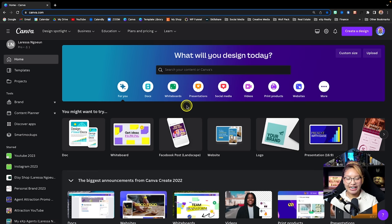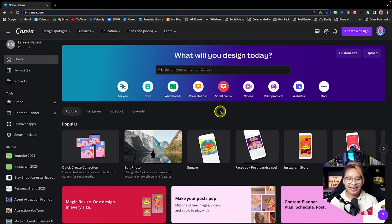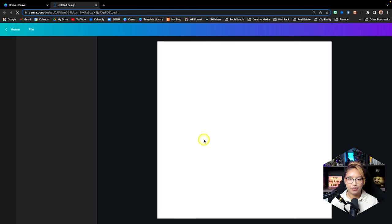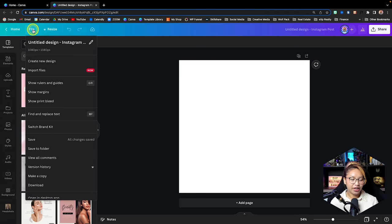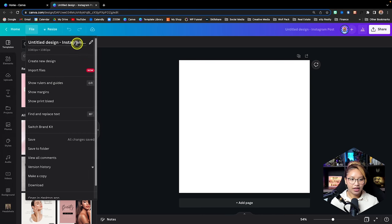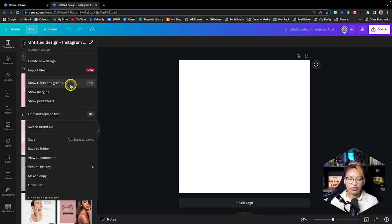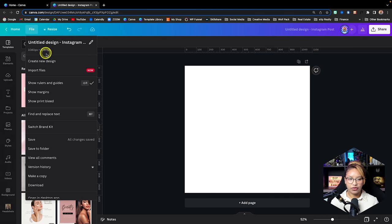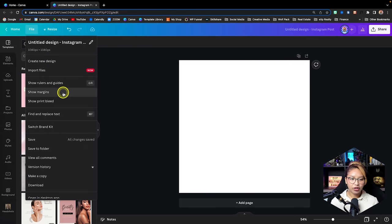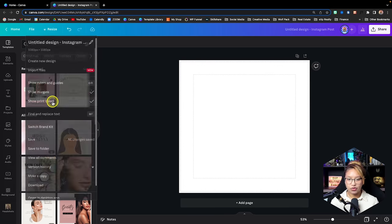Let's move on to actually creating a piece of content. For ease, let's create a simple Instagram post at 1080 by 1080 and navigate the editing window. At the top, the homepage button brings you back to the homepage. The File tab has an assortment of tools — Create a New Design, Import a Design, Rulers and Guides where you can create and drag guides on or off, and Show Margins and Bleed Lines if you're creating print products.